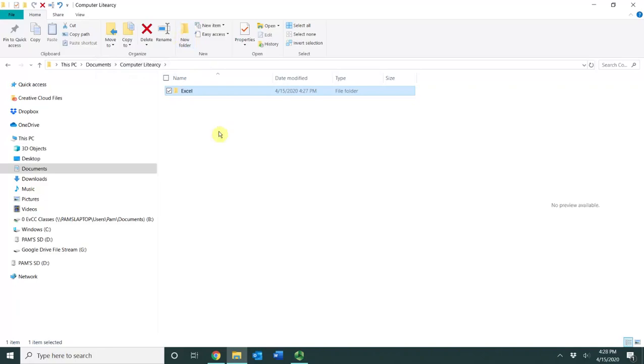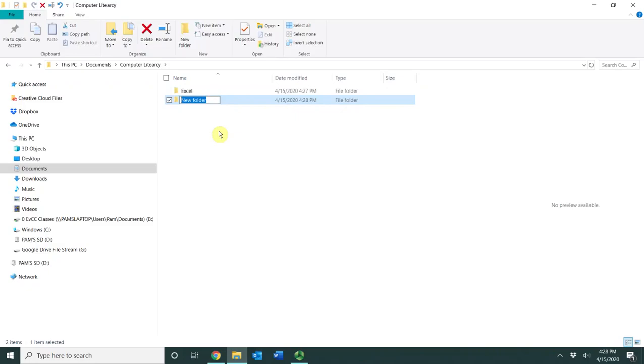Now I'm going to tell you another technique. If you press Ctrl Shift N that will also create a new folder. For this folder I'm going to name it Word.